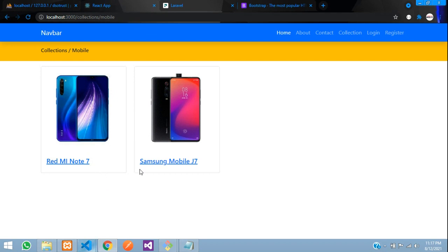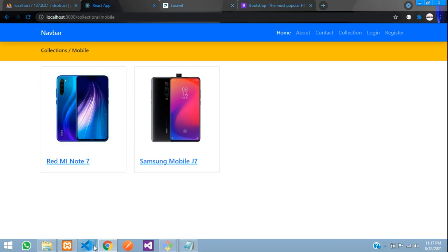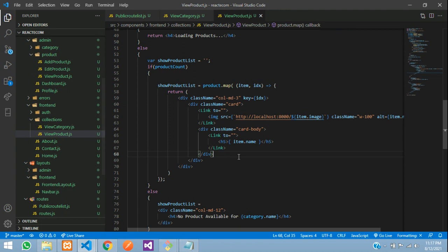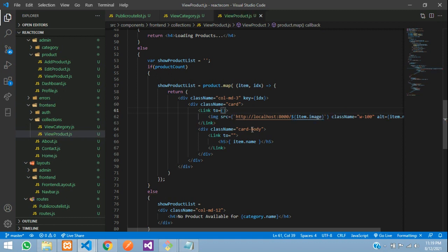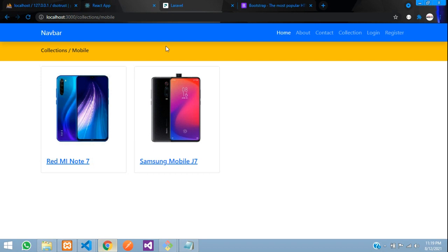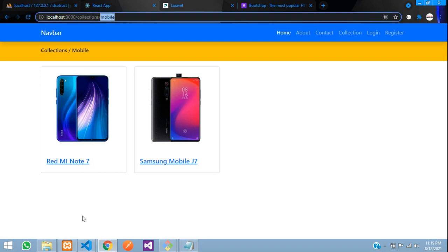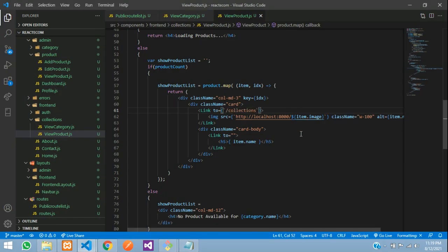First, let's move to our application at the all-products page view and go to our React application. This is the view product, and here is the link which we created in the previous video. Now when we click on this link, it should generate a URL with its slugs. Let's take the product item ID and use backtick syntax with the path: forward slash collection forward slash, then the item's category dot slug.